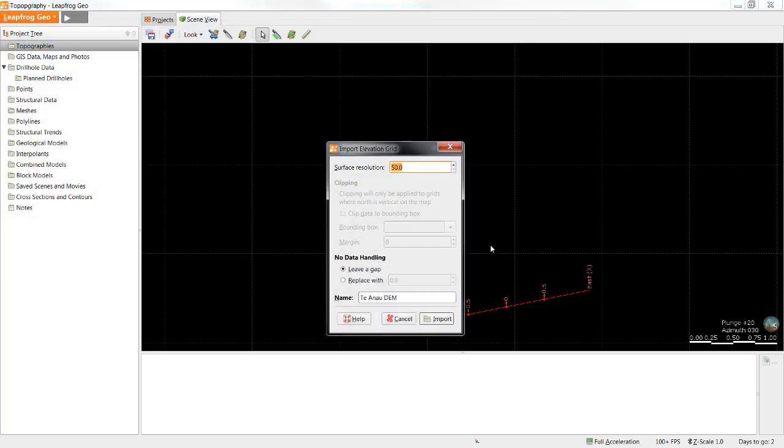When an elevation grid is imported you are given the chance to set the resolution as well as decide what to do with areas of no data.